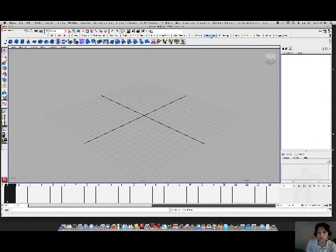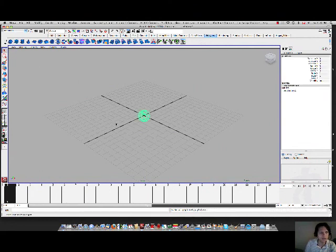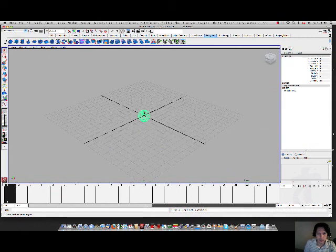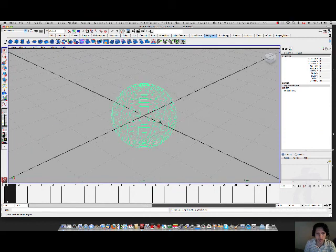So make sure you guys go to the polygon tab right here and then click on the sphere icon right there. You should see the sphere right there on the center of the coordinates which is zero zero zero, so click on that one.